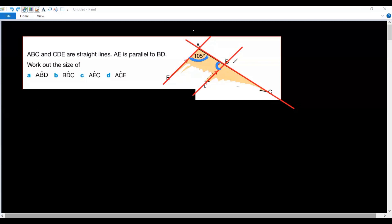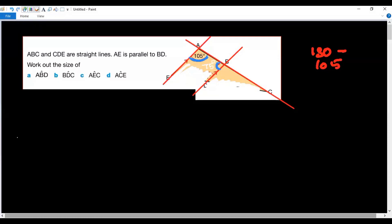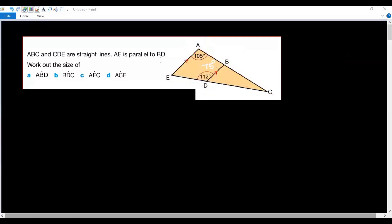We know the co-interior angles property: the sum of co-interior angles is 180 degrees, so they are supplementary. In order to get this angle: 180 minus 105 gives us 75 degrees. So this angle is 75 degrees — that is the answer for part A.